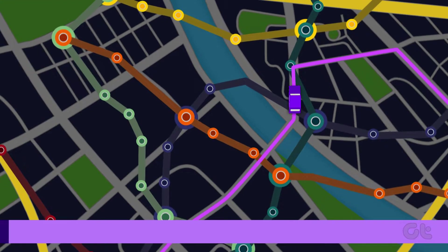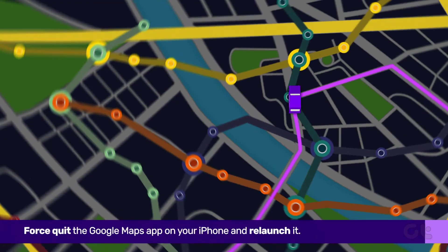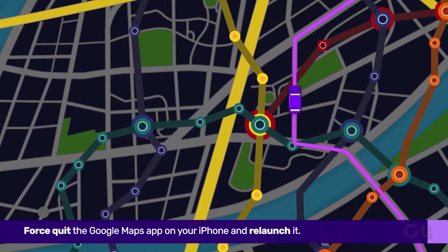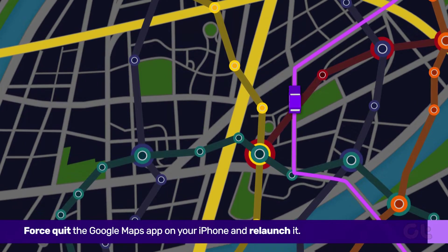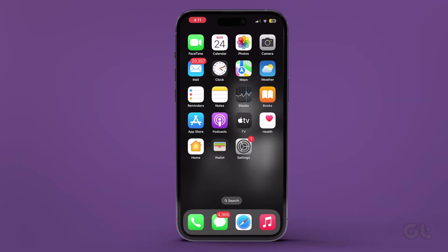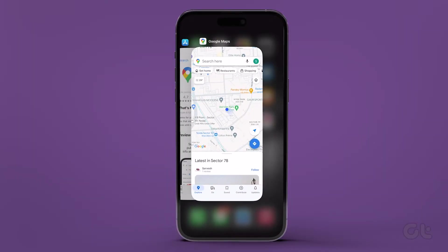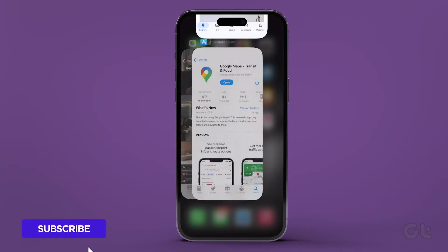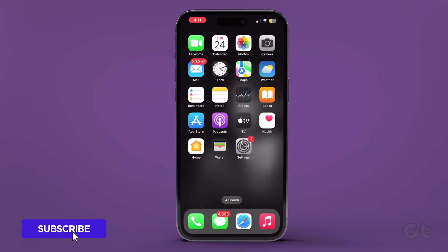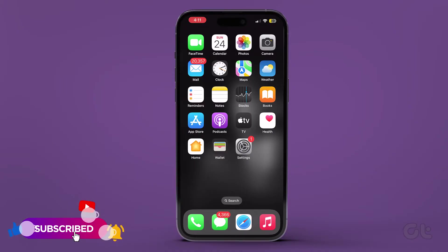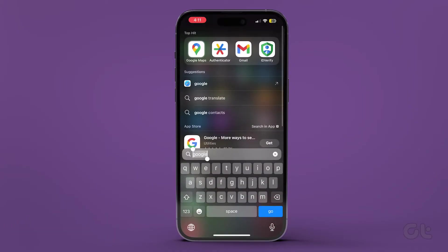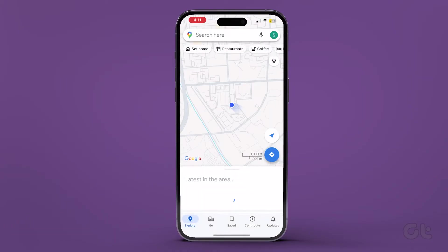Alternatively, force quit the Google Maps app on your iPhone and relaunch it. Swipe up on your iPhone's home screen to access the app switcher, then swipe up again to remove the Google Maps app. Reopen it after a brief pause.